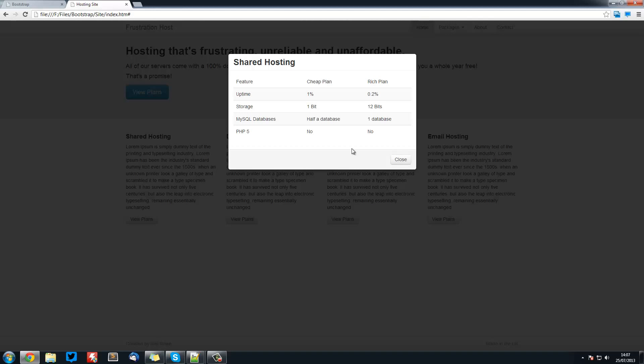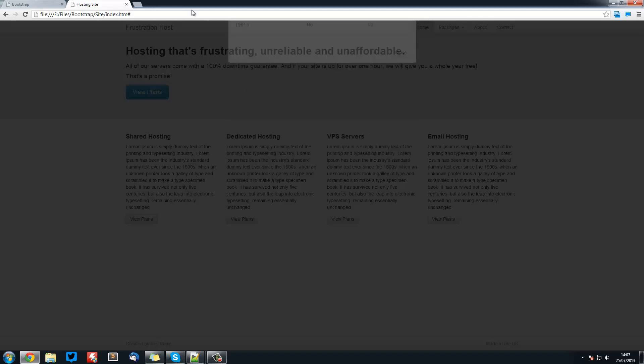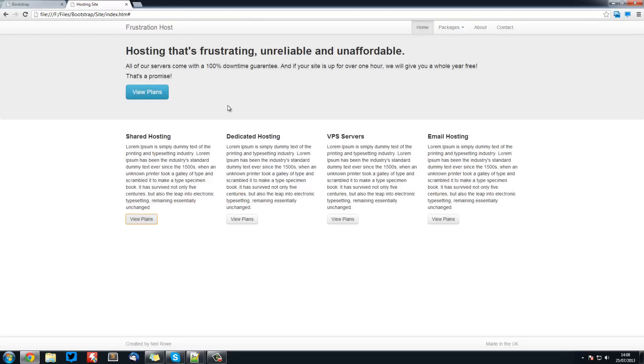That's pretty much it for the tables. There are some other tables that you can use, but you can look on the Bootstrap site for those for other styling. I'll leave the link to the documentation below for tables. That's for this tutorial. Don't forget to comment, rate, and subscribe if you found it useful. I'll see you in the next tutorial.